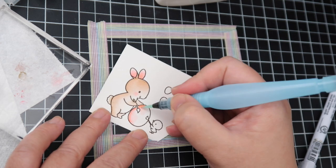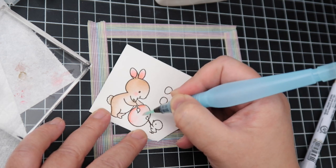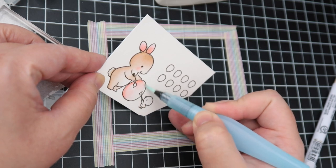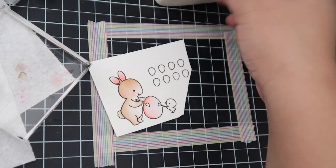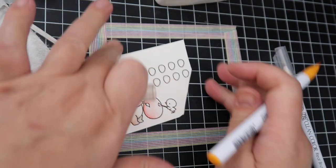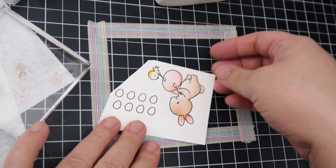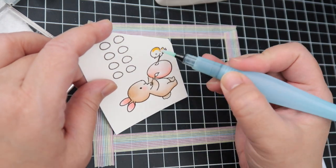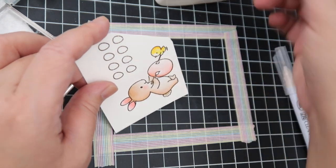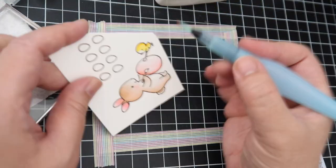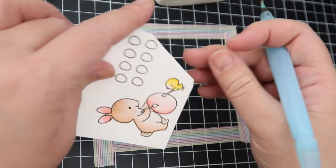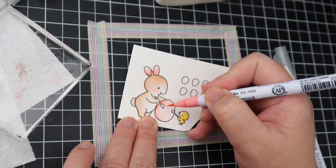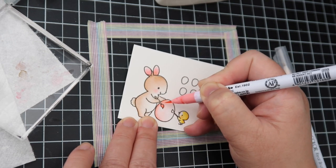I'm trying to keep kind of the center part of the bunny in a lighter color than the rest, and I'm using different spring-like colors. I'll have the Zig marker colors I used in the description box.